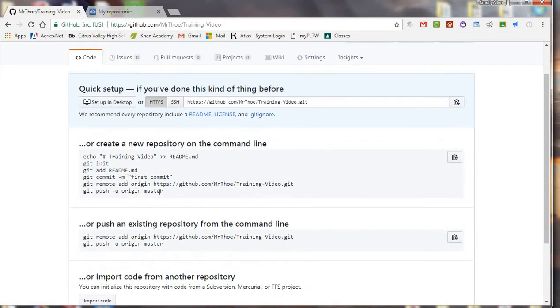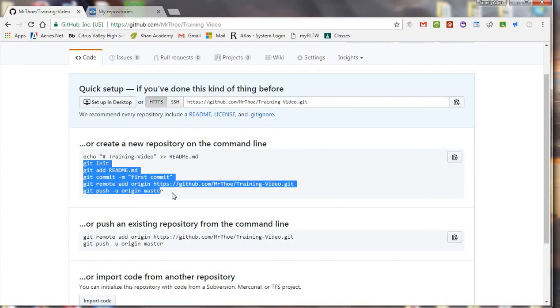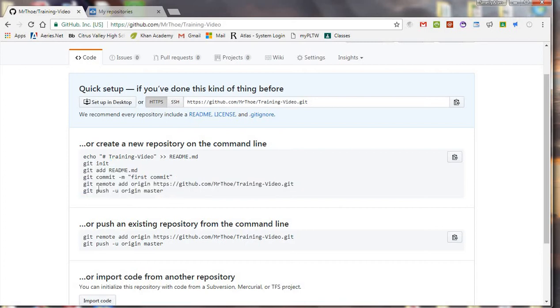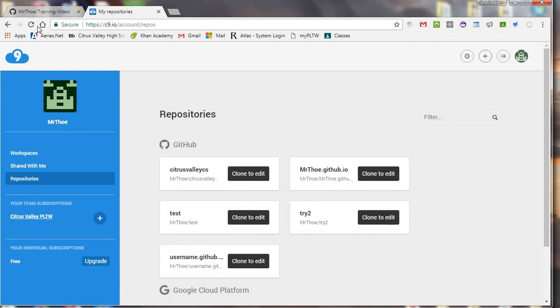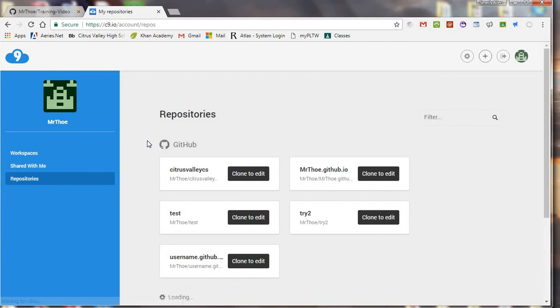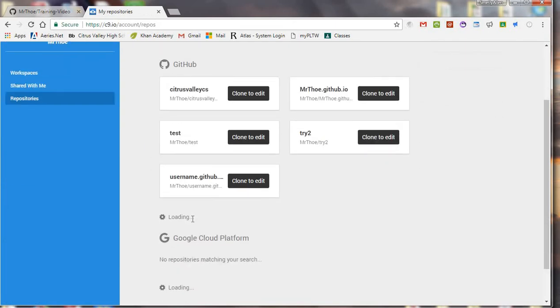So these commands right here, you're going to want to use, and actually you don't need to do this when we're using Cloud9, because they'll just have a button you can just click on.